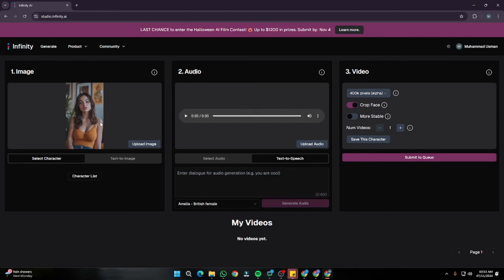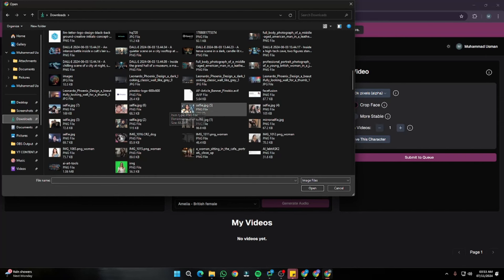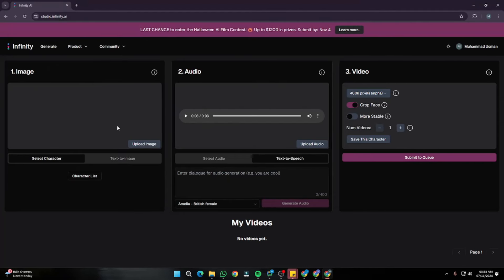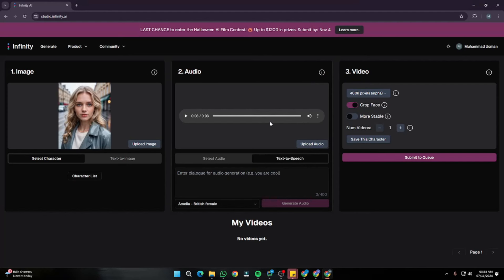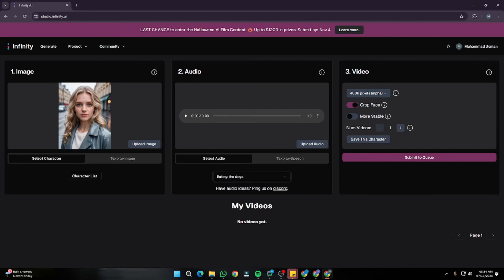Now let's go ahead and try to create some AI lip-sync videos. I'm going to input an image — I'll select upload image. You need to make sure whatever image you select is a kind of close-up image so that the face is visible and you get pretty accurate results. Then in the audio section, you can first select audio that Infinity AI offers in their library — like Eating the Dogs, Forrest Gump, I Need It, and different kinds of sounds.